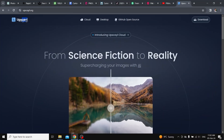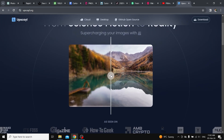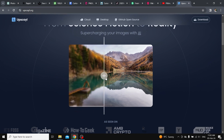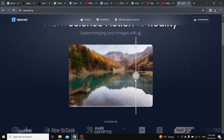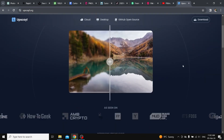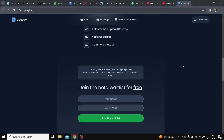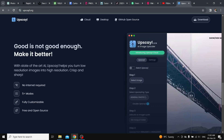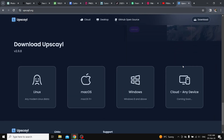Hello everyone. In this tutorial I will show you how to convert a low quality image into high quality with upscale for free. So let's get started — open your browser and search for upscale.